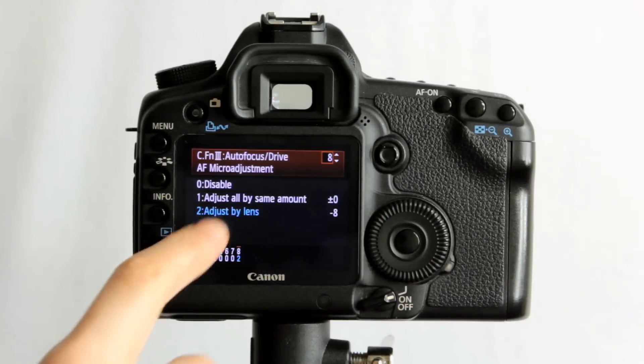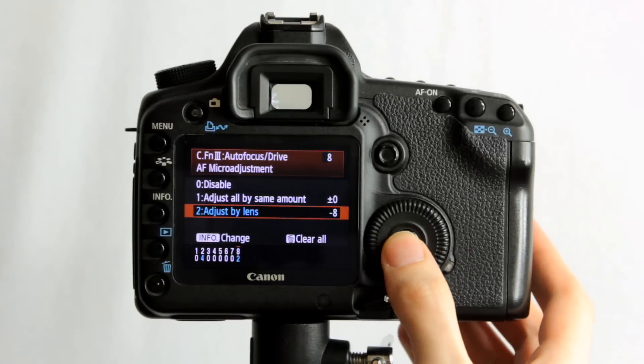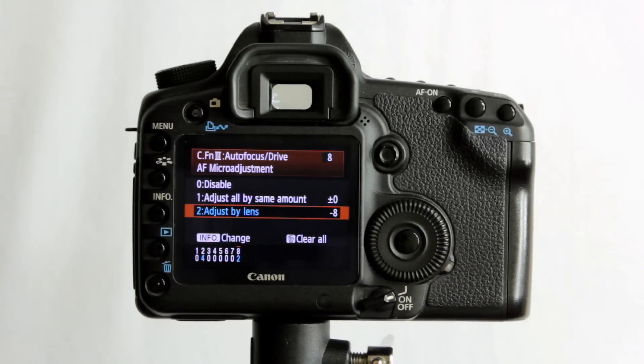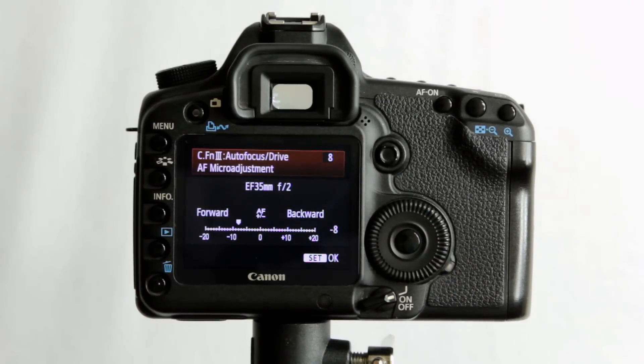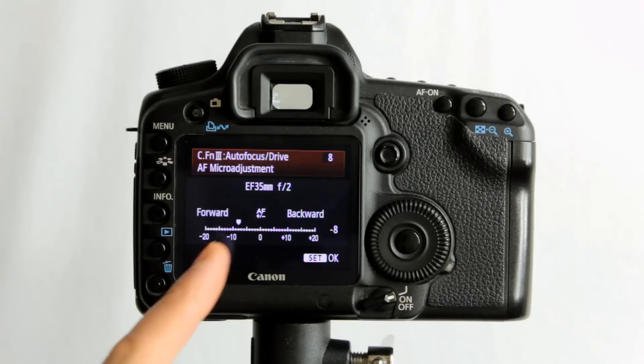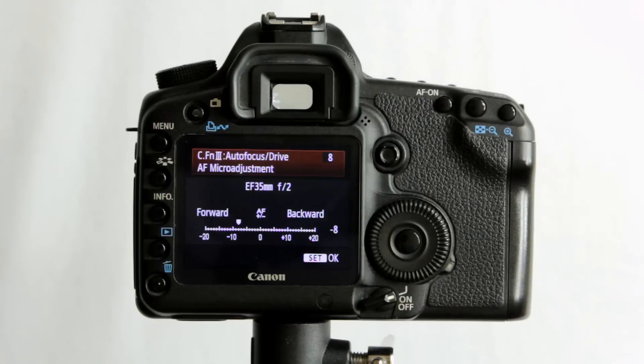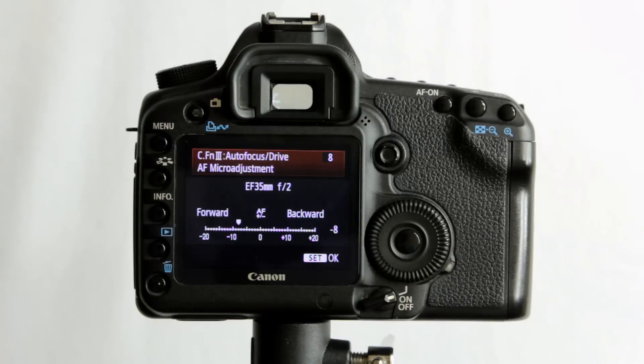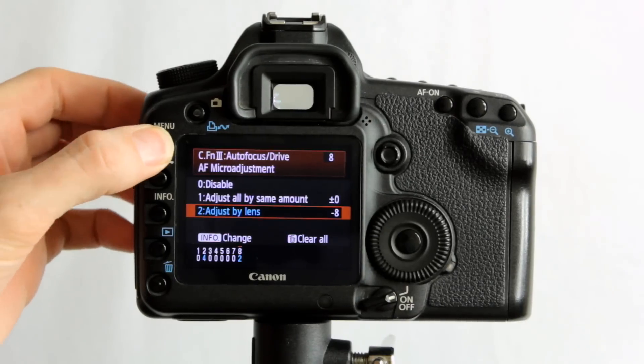Adjust by lens or adjust all by the same amount. So mine are adjusted by the lens. So if I go into here, go into the info there, we can see the Canon EF35 F2 is on minus 8 adjustment, and there it is, forward focus to adjust for any kind of back focusing. It's just to slightly tweak the focus there. I think the worst lens in terms of adjustment wise is my 50mm I think. That had the biggest adjustment needed, but it's still within the adjustment range.